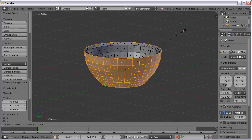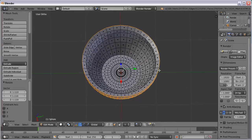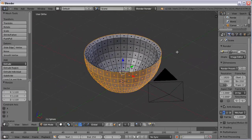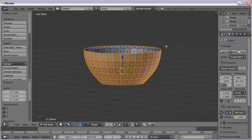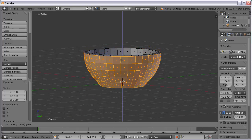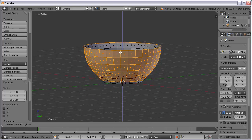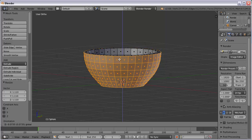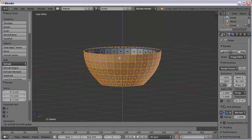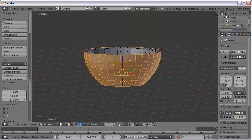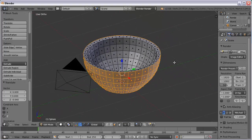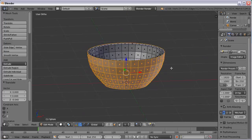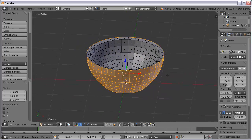That looks pretty good. It extrudes it up a little bit, so I'm going to drag it down so I don't have that big curve there. I'll give it a little bit of a slope. There's my bowl — it's been extruded, it's got some depth, it's looking more 3D now. That's what we want.